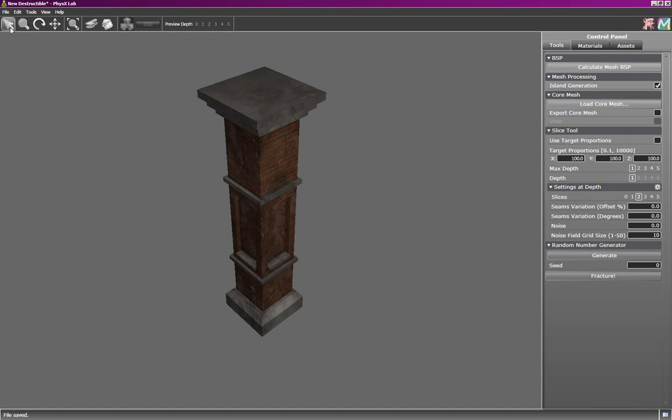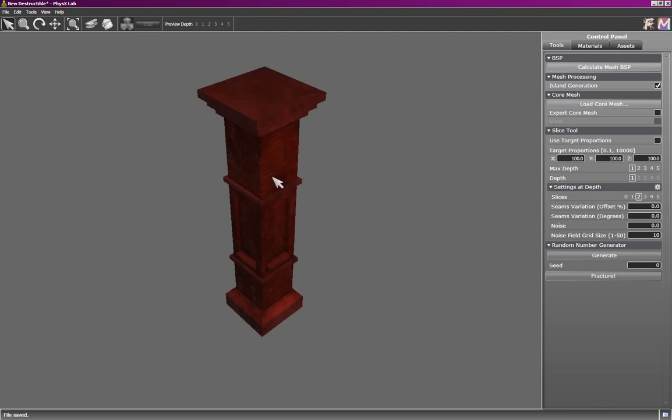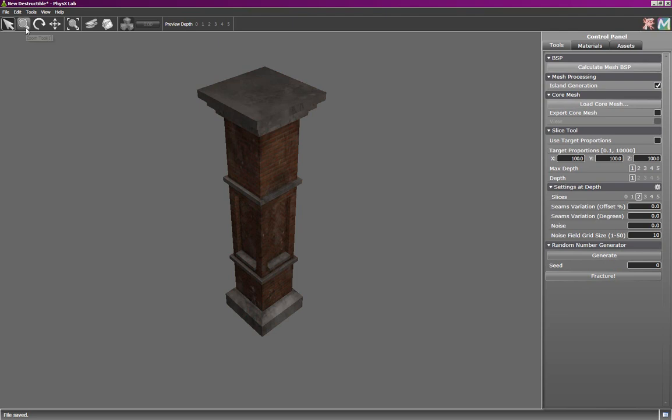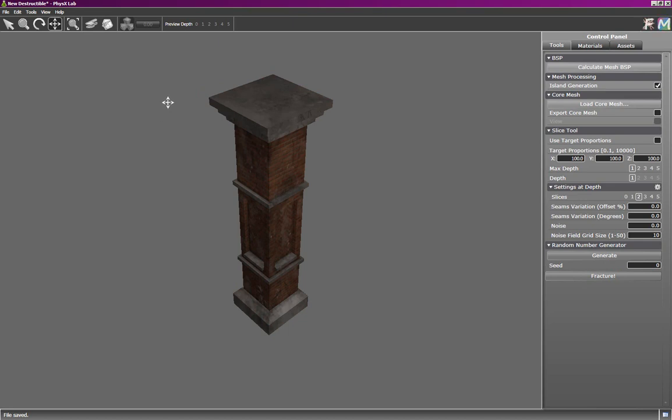We have a toolbar at the top which allows us to select various tools. The selection tool allows us to click on a chunk to select it, click off to deselect. Here again are the zoom, orbit, and pan tools, as well as the zoom to selected to center the mesh in the view.